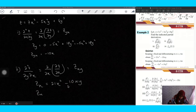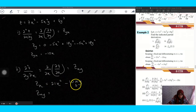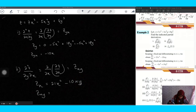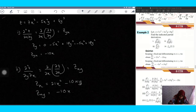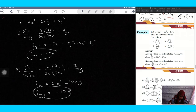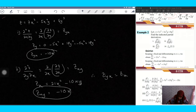Now differentiate z_x with respect to y. The first term 21x² has no y, so it is zero. For minus 10xy, differentiating y gives one, so you get minus 10x. As you can see, z_xy and z_yx are the same — both equal minus 10x.